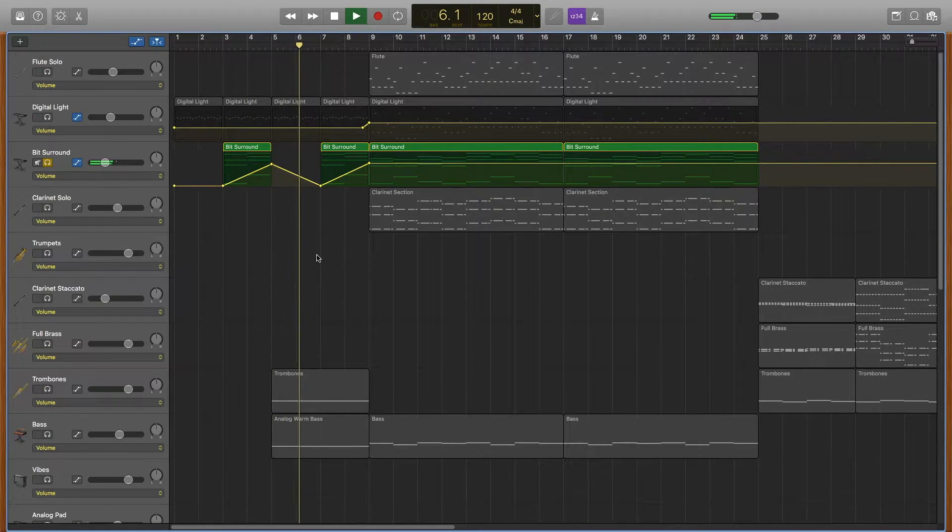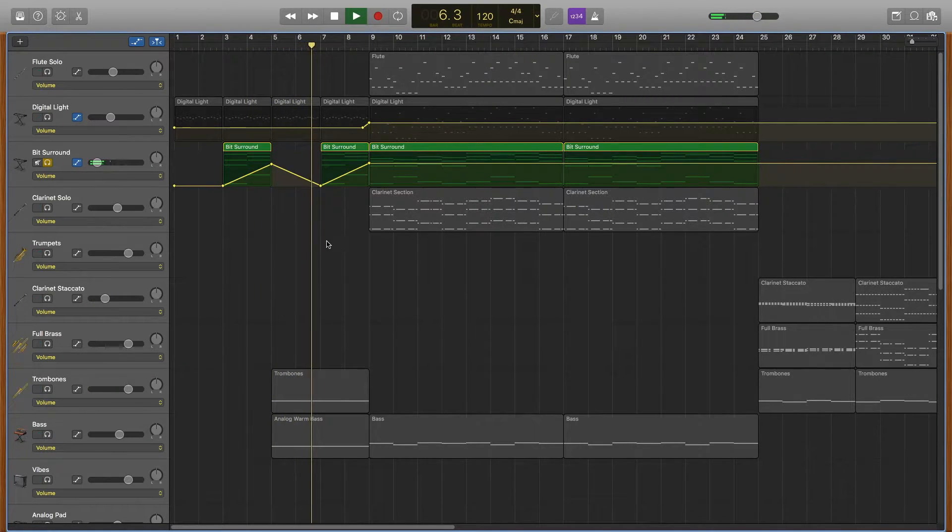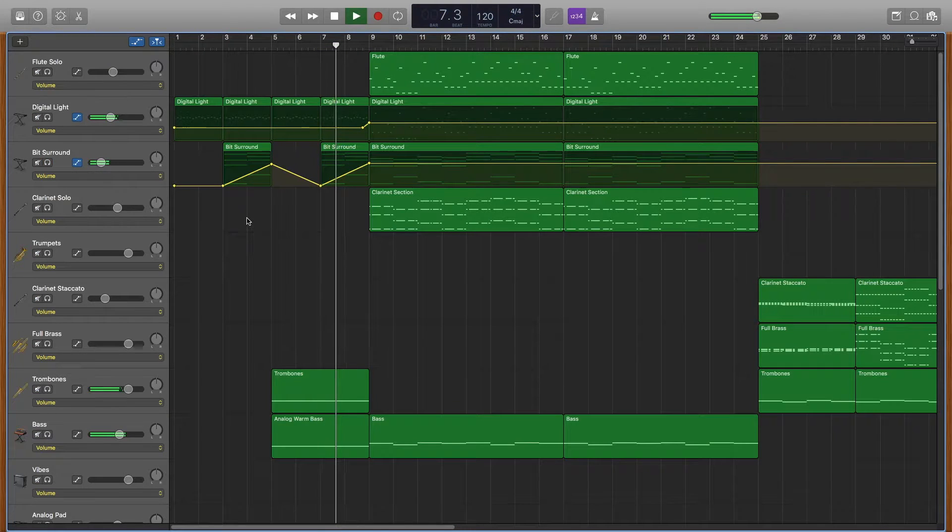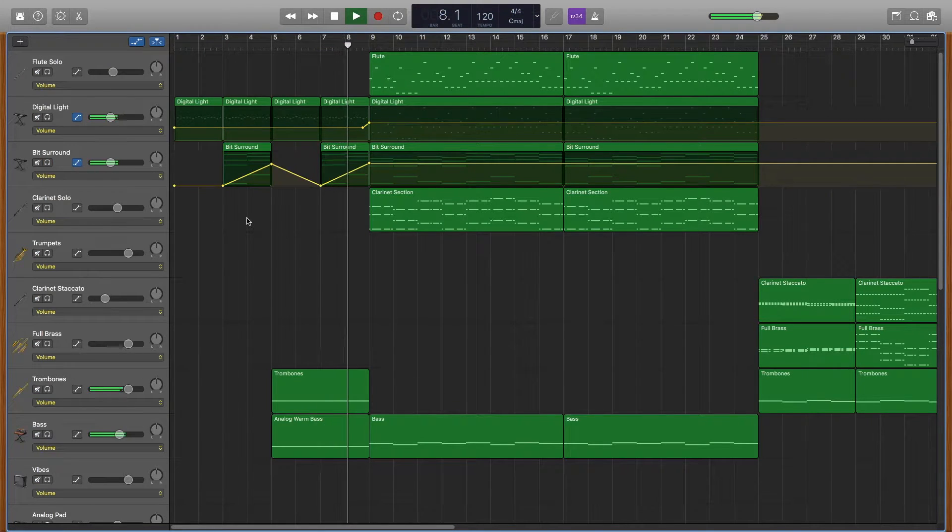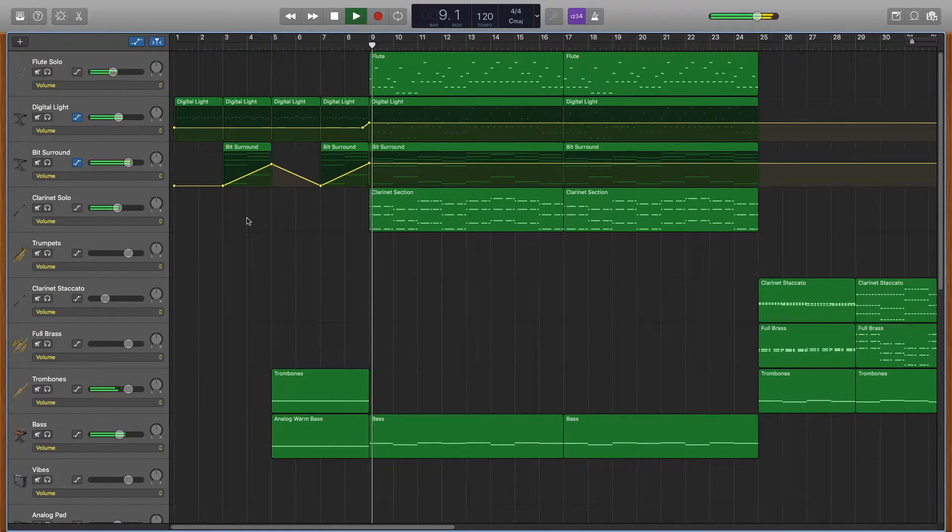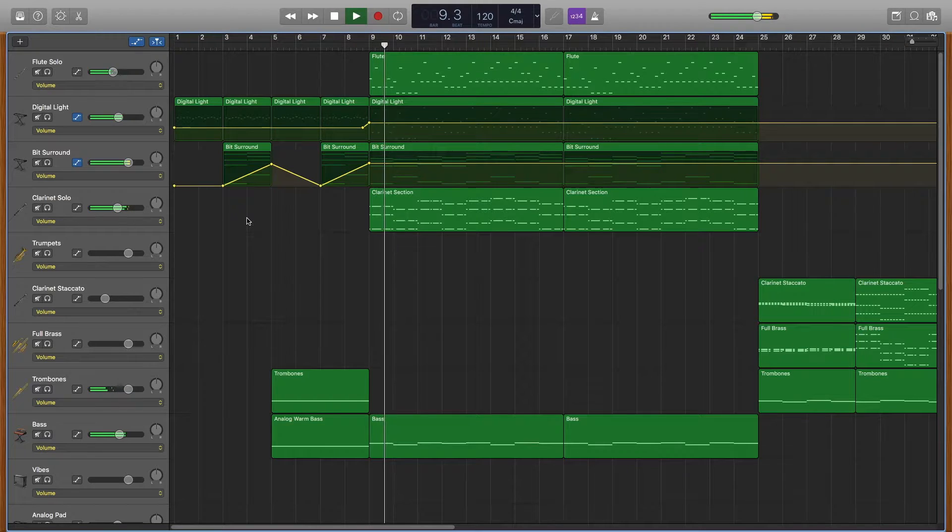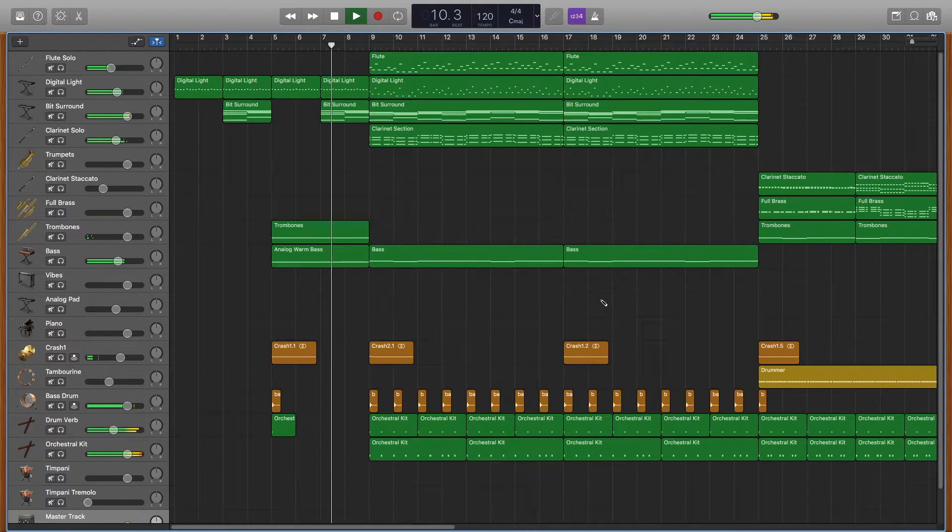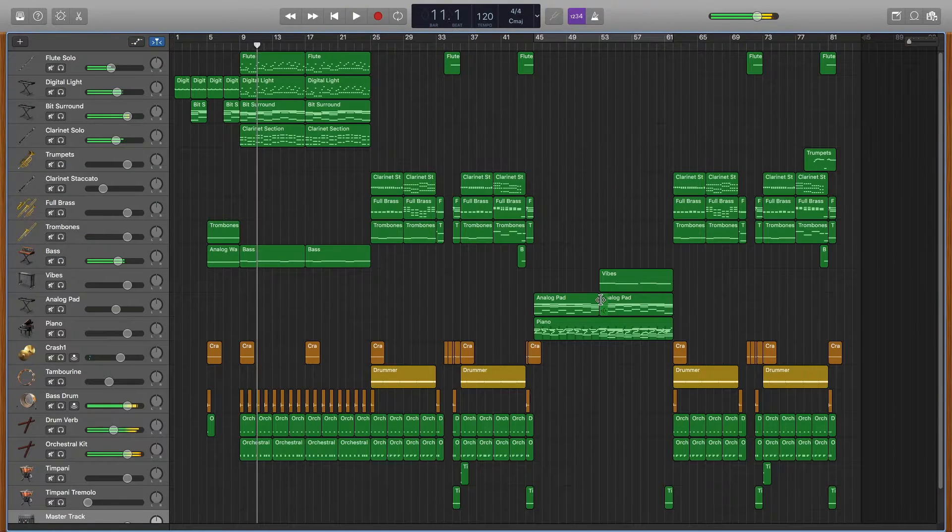And it fades out again and then everything comes in to our main first section.